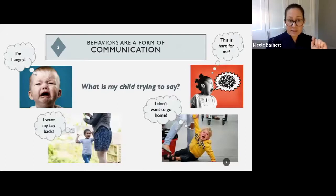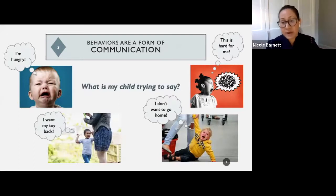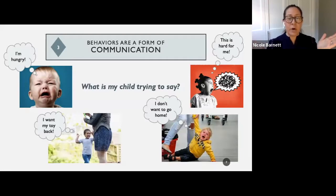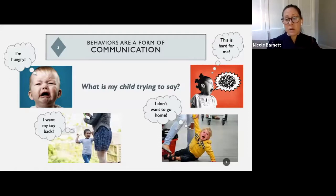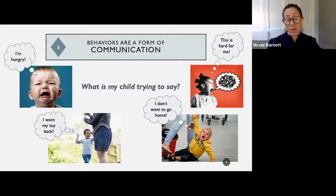The third concept is that behavior is a form of communication — what is my child trying to say? One of the biggest challenges parents face is trying to figure out why their child is engaging in certain problematic behaviors. We often hear 'I don't know what's happening — it came out of nowhere.' What we need to remember is that children with autism and so many other disabilities have difficulties with communication. They might find it hard to tell you if something's bothering them or if they want something, and they might not have the communication skills.